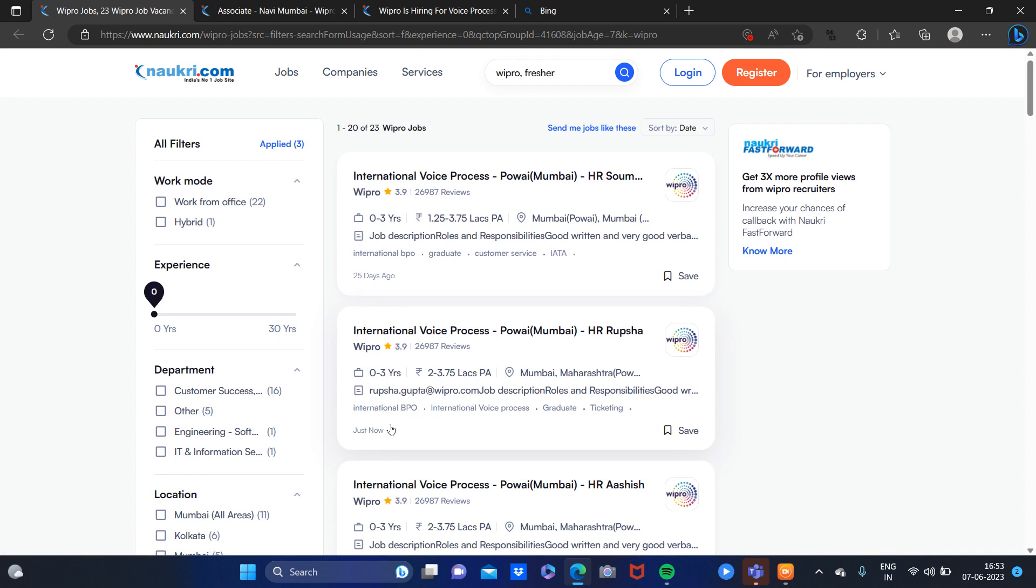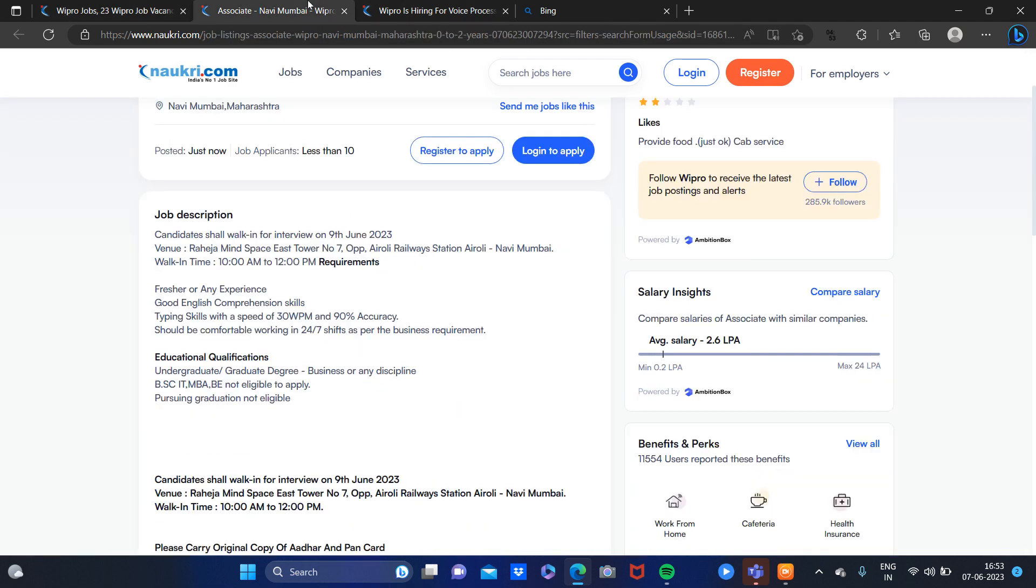If you are interested, then apply. Even if you have experience, this will be a good start for your career. So this is all for today. If you liked it, like and subscribe. Till then, bye!